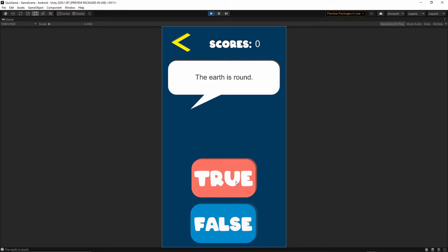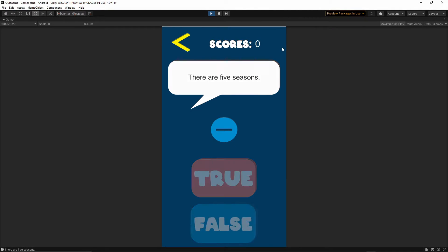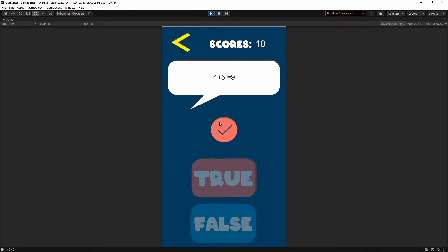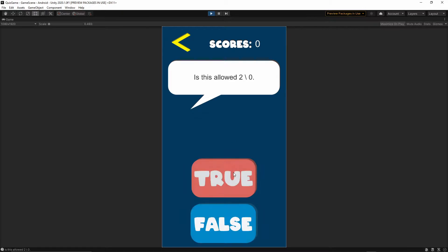So the earth is round — let's say true. Once your answer is correct you will gain some score, 10 points per question. If your answer is incorrect you will lose some points, but only if your score is more than zero. Also pay attention to the buttons — every time I answer a question my buttons become inactive until the next question pops up.